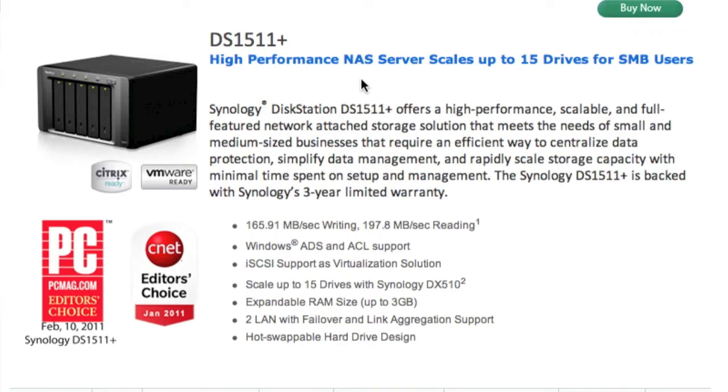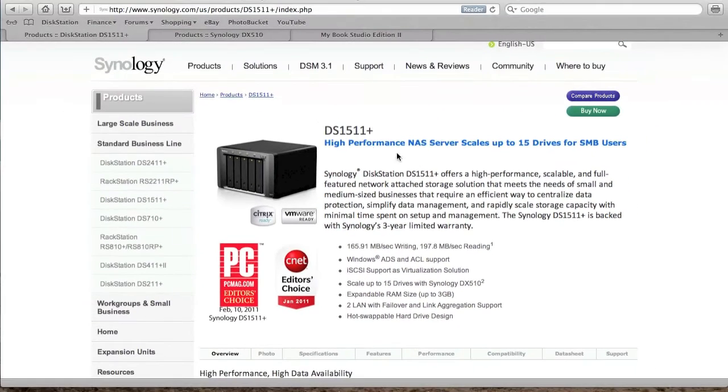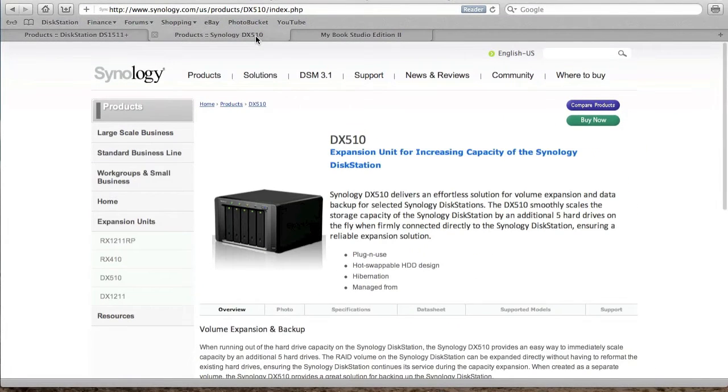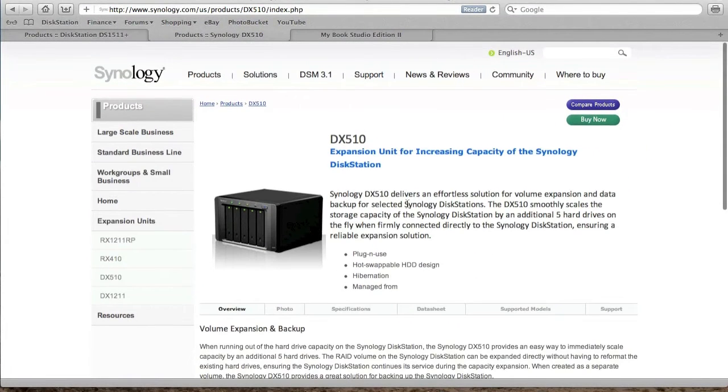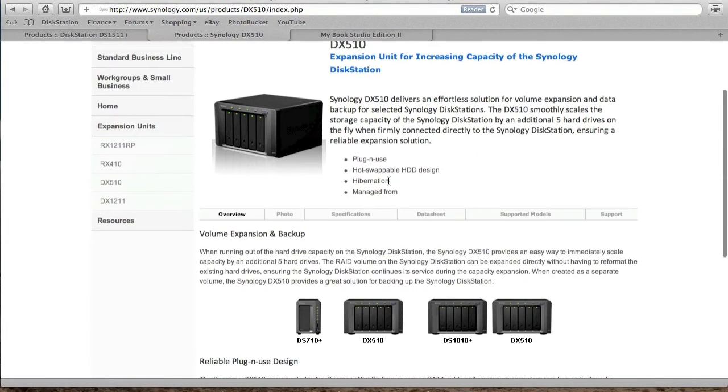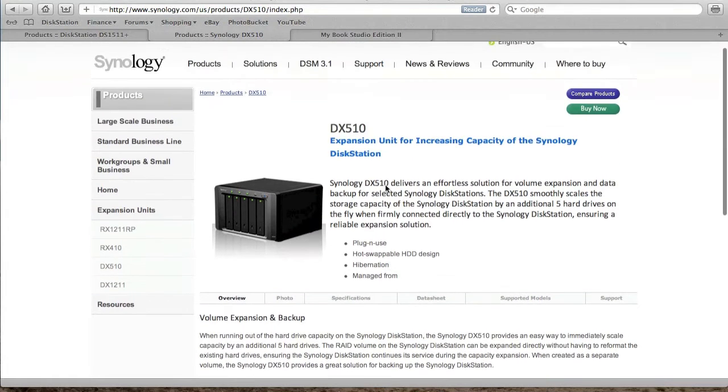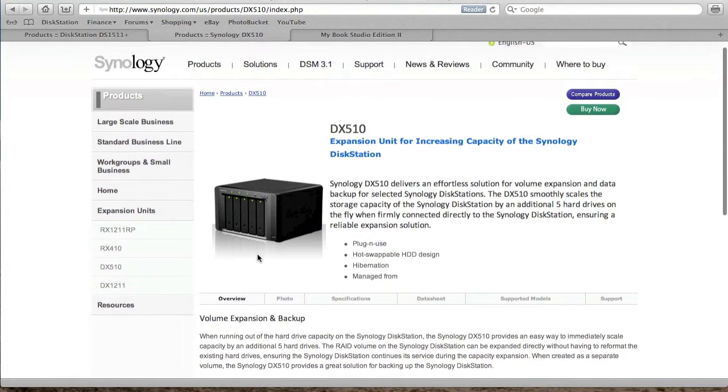You have a couple of options when it comes to extending the storage of your NAS. One of them is to purchase an additional unit called the Synology DX 510. The 510 looks exactly like the 1511 plus, it's a 5-bay unit again.